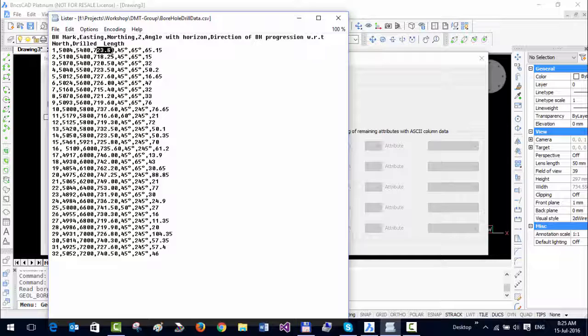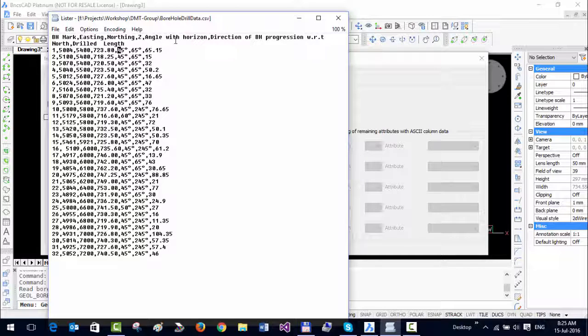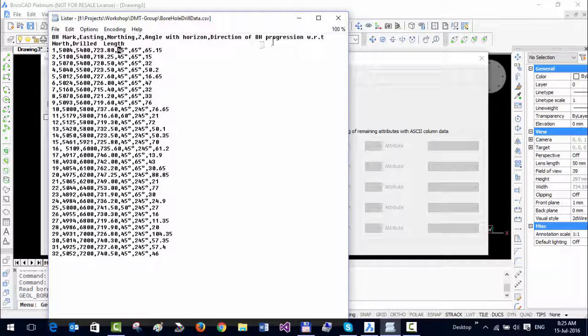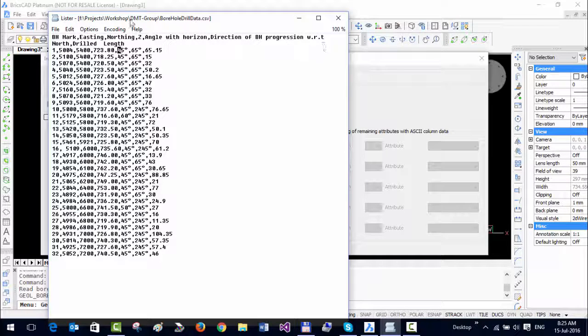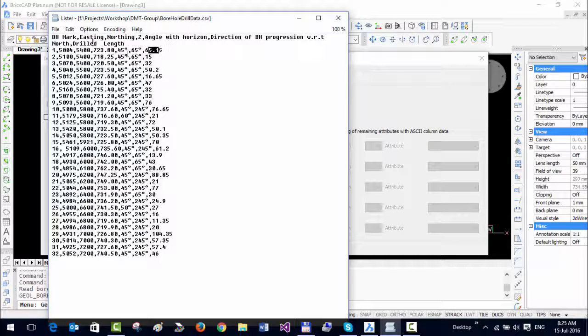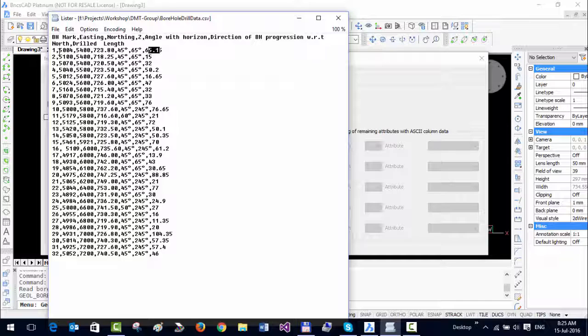Then 45 is the angle with horizon, which is a dip. Then 65 is the direction of borehole progression with respect to north, which is the strike angle. And the last value is the drilled length.